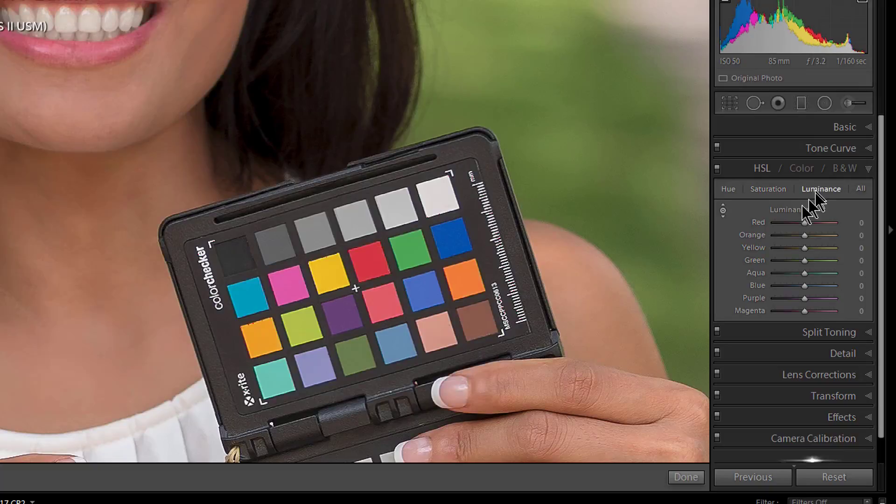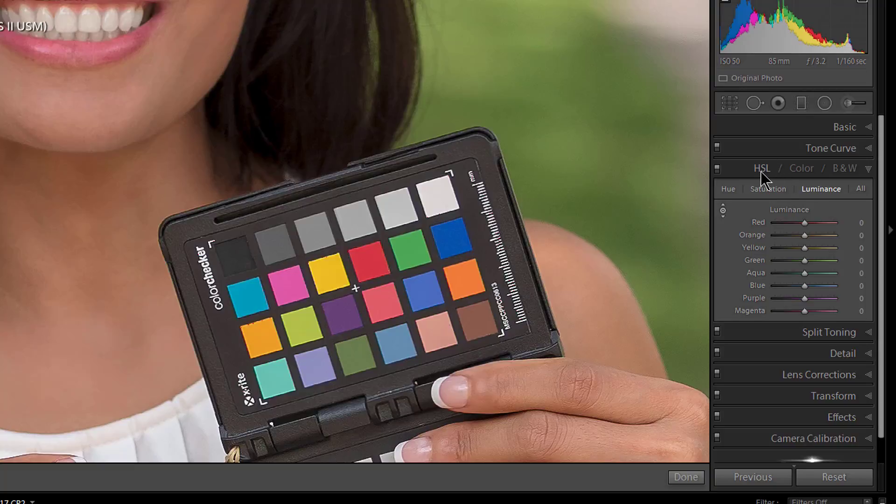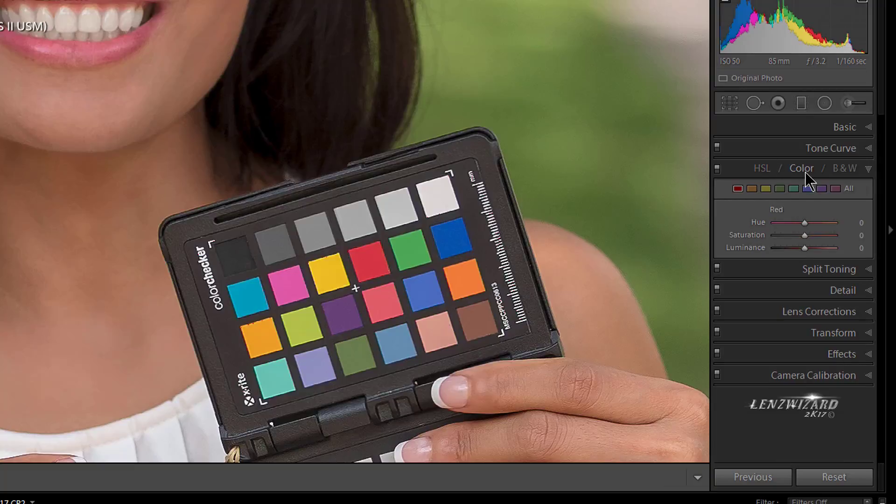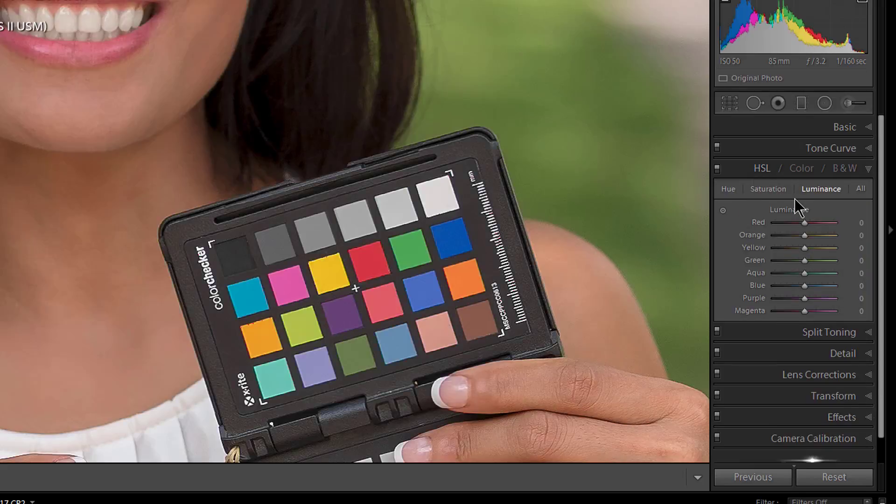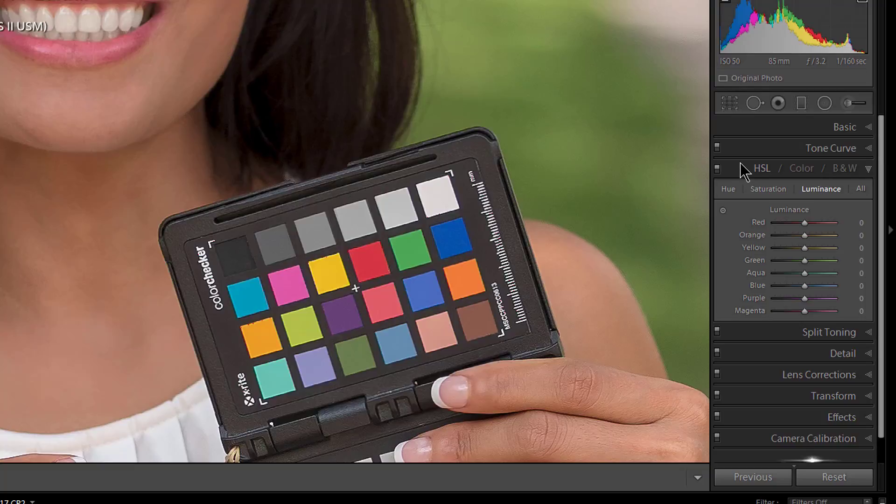So enough of that. I think that kind of gives a good overview of what this panel is about, the HSL. Now we didn't cover into Color and we didn't cover into the Black and White. We'll do those another day, that's for another tutorial.